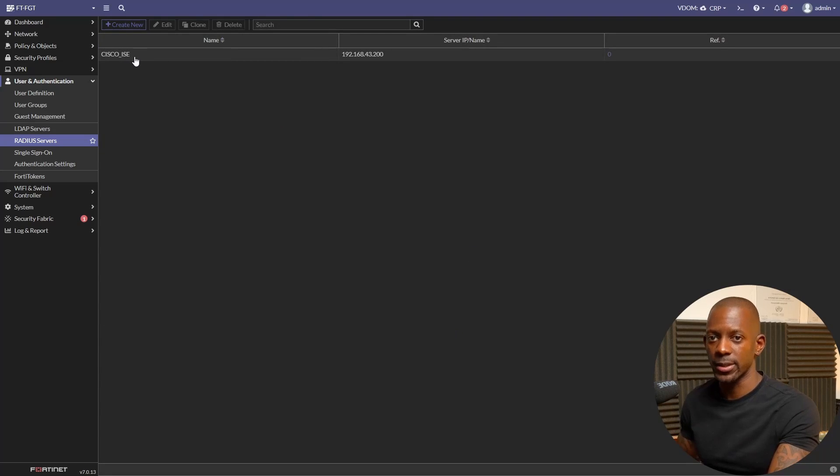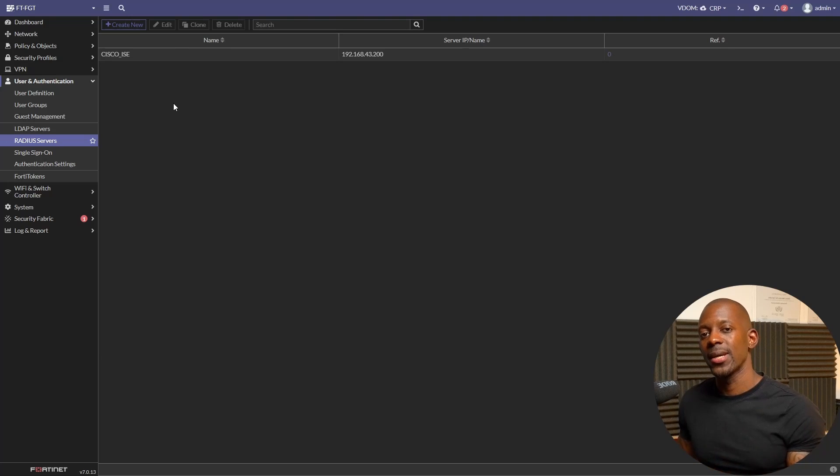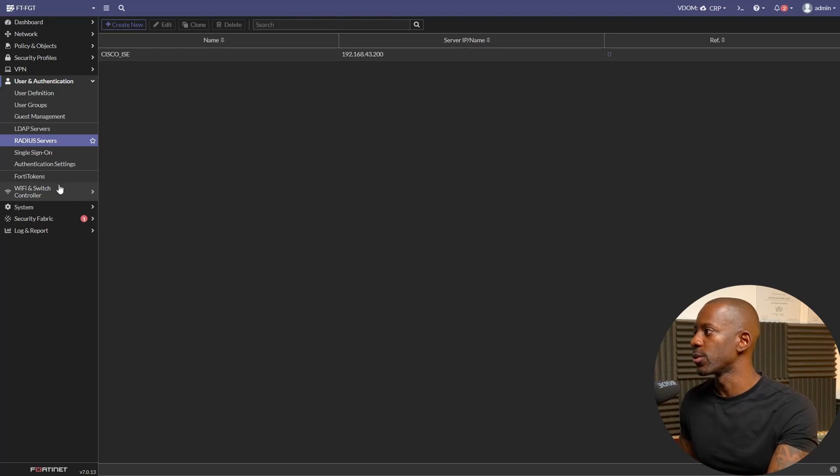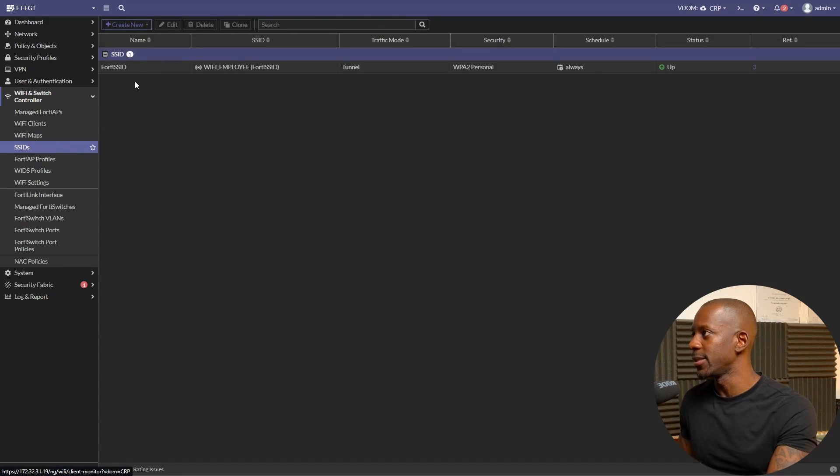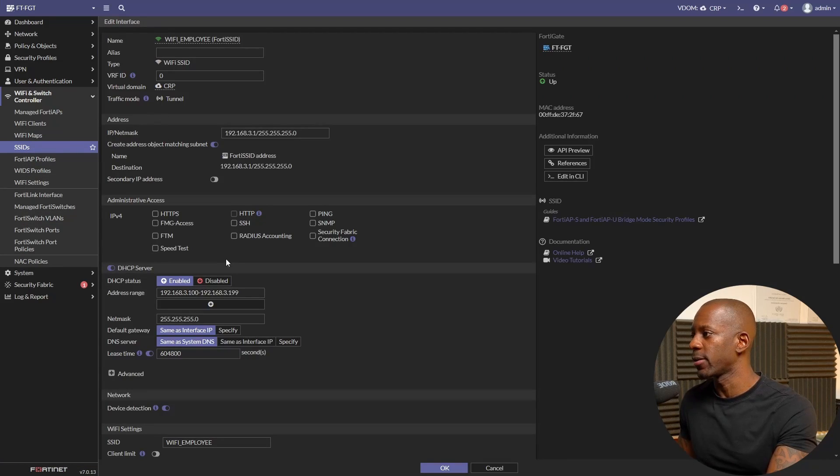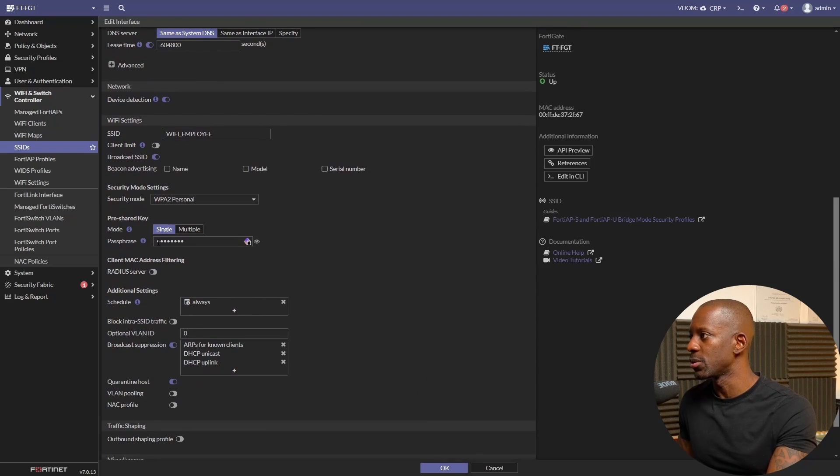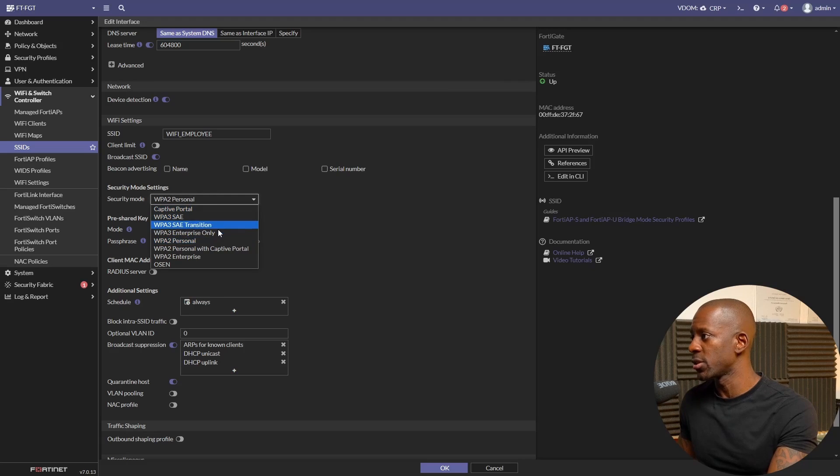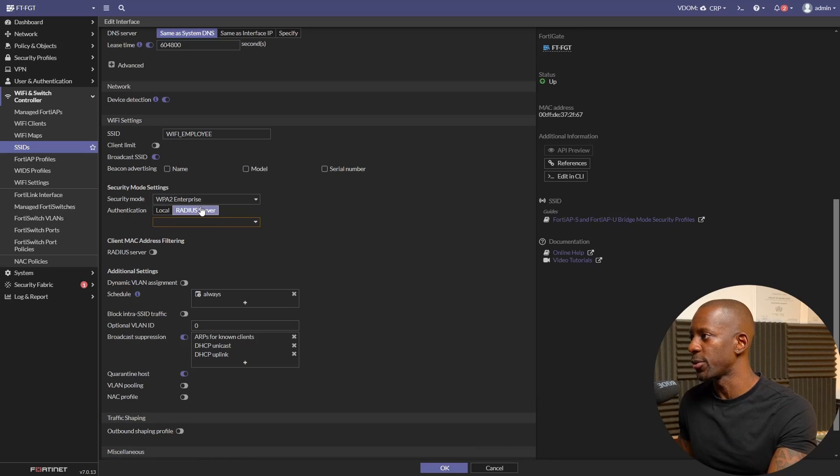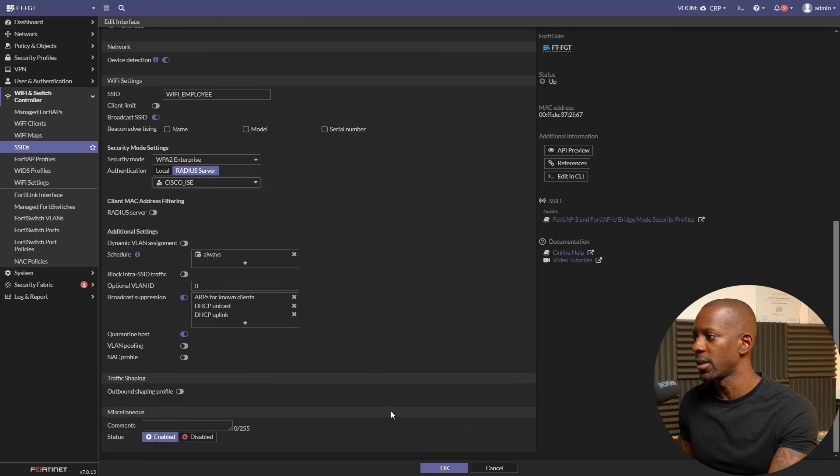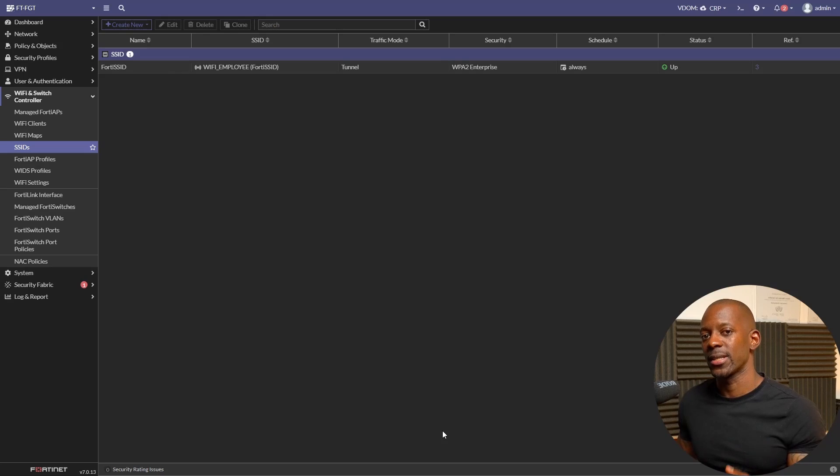The next step will be to enable WPA2 Enterprise as a security setting and set Cisco ISE as the RADIUS server. Let's go to WiFi and SSID. Let's open this SSID profile. If we scroll down to security mode, now it's set to Personal, so let's change this to WPA2 Enterprise. Instead of using local, we're going to use RADIUS server. Let's choose Cisco ISE as the RADIUS server.